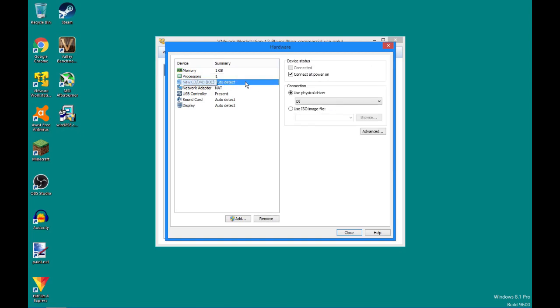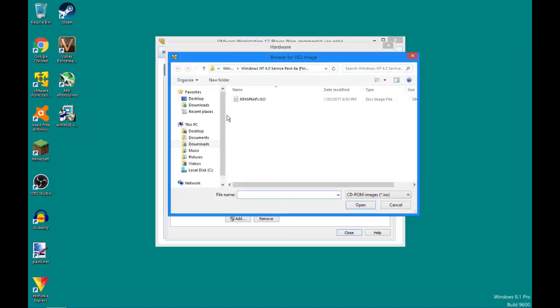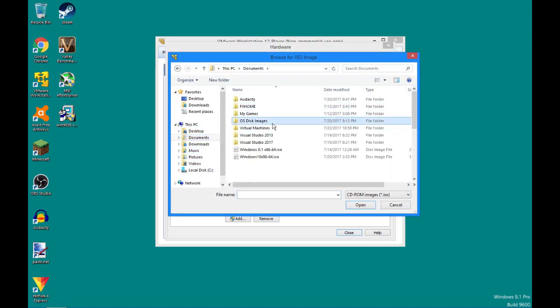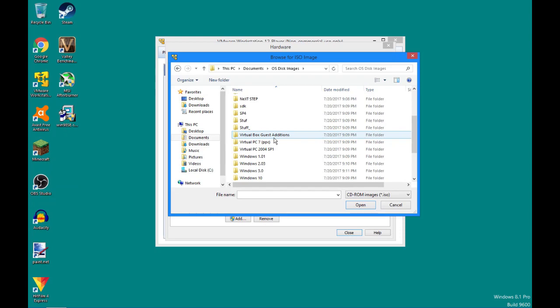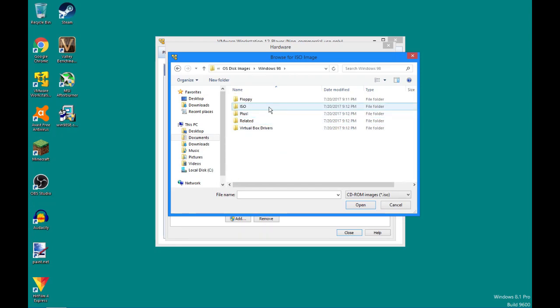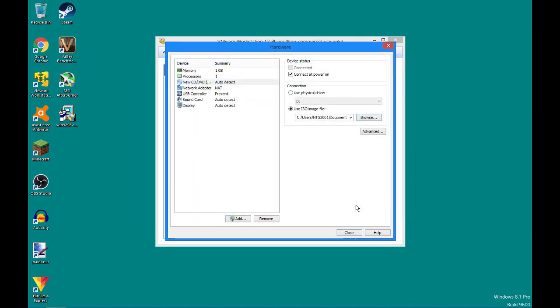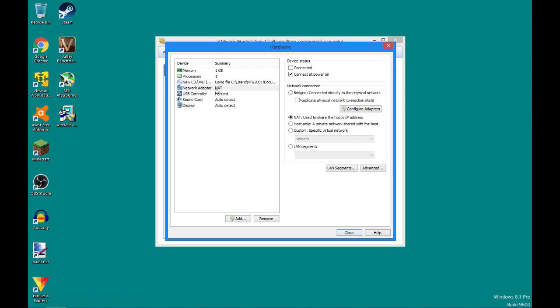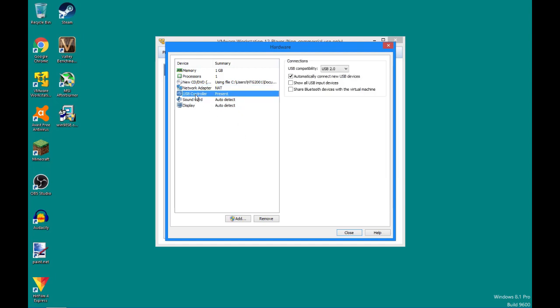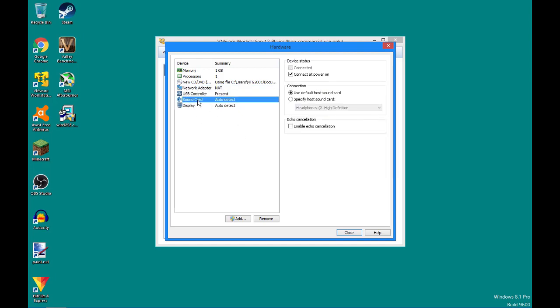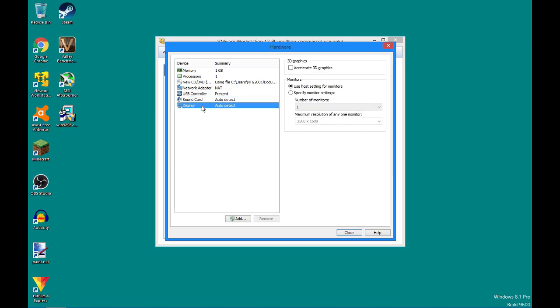Processors, number of processing cores, give it one. Give it any more, and either Windows 98 won't use it, or it'll freak out and just hate you. Under here, under the new CD/DVD thing, you're going to want to use ISO image file. And, I'm going to browse to my OS disk images. I'll leave a link in the description to where you can download at least the Windows 98 disk image. You won't be able to download Windows XP because it's not technically abandonware yet. So you're going to have to be on your own for Windows XP.